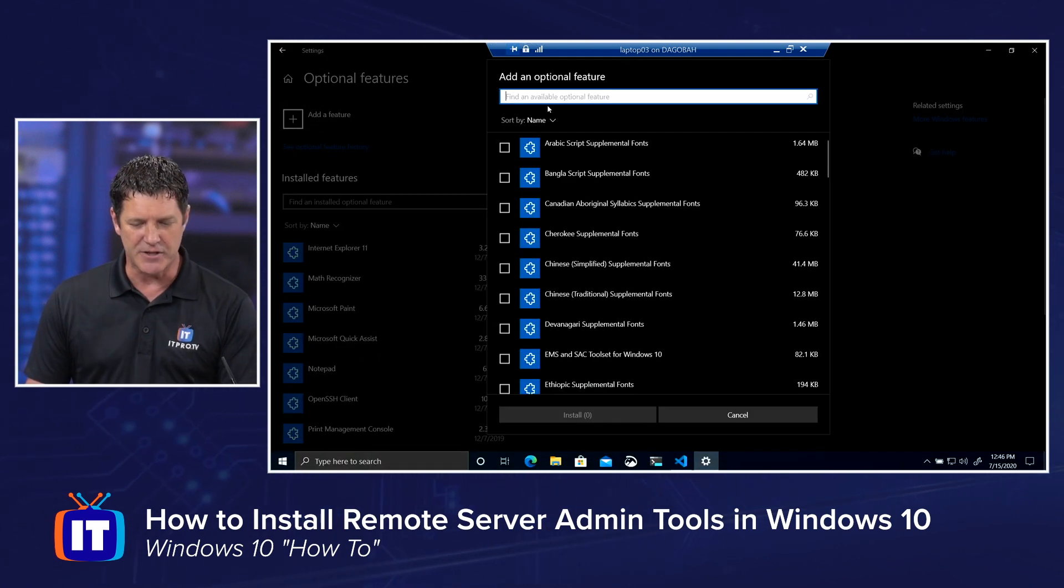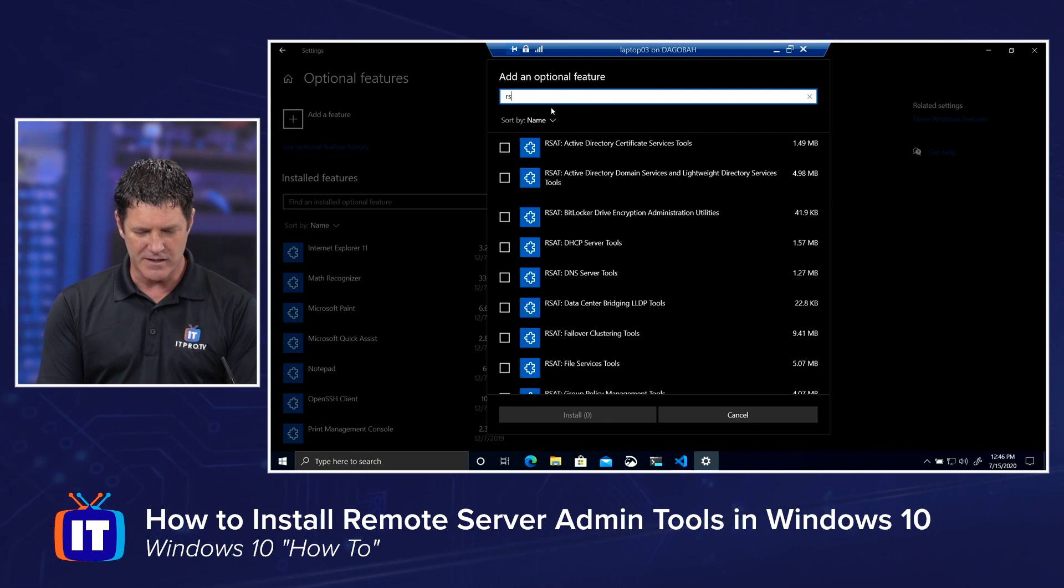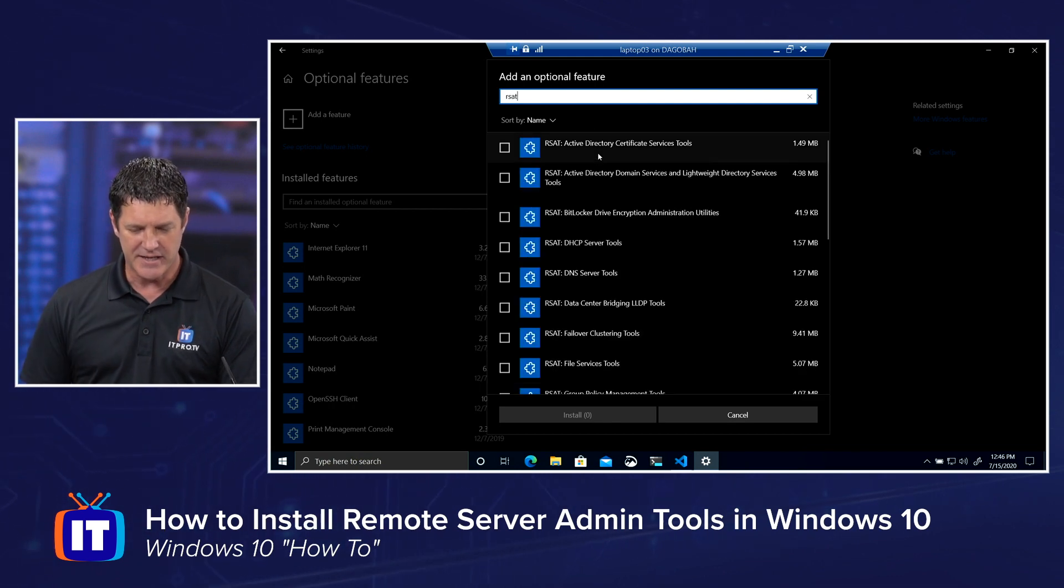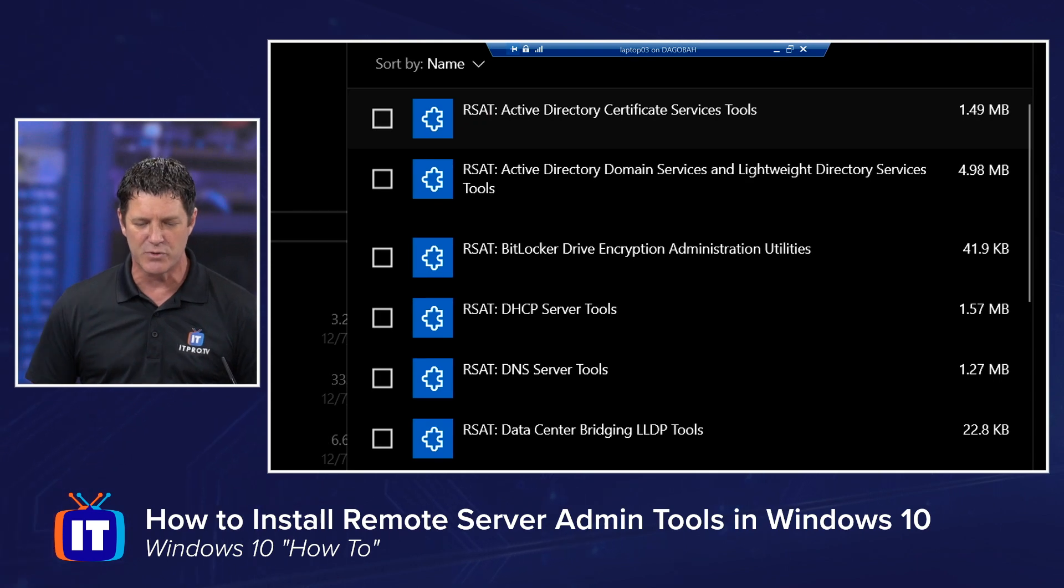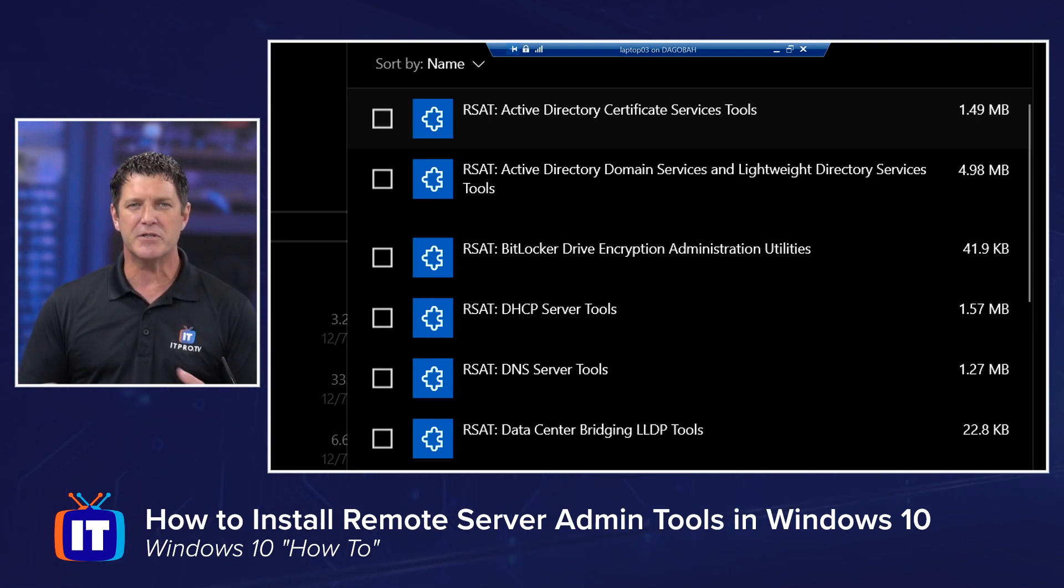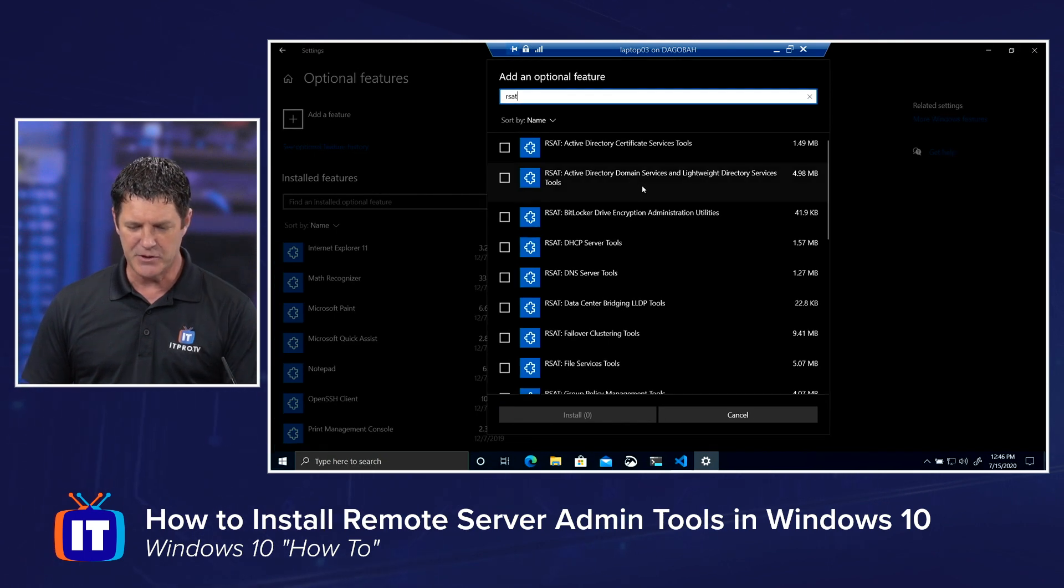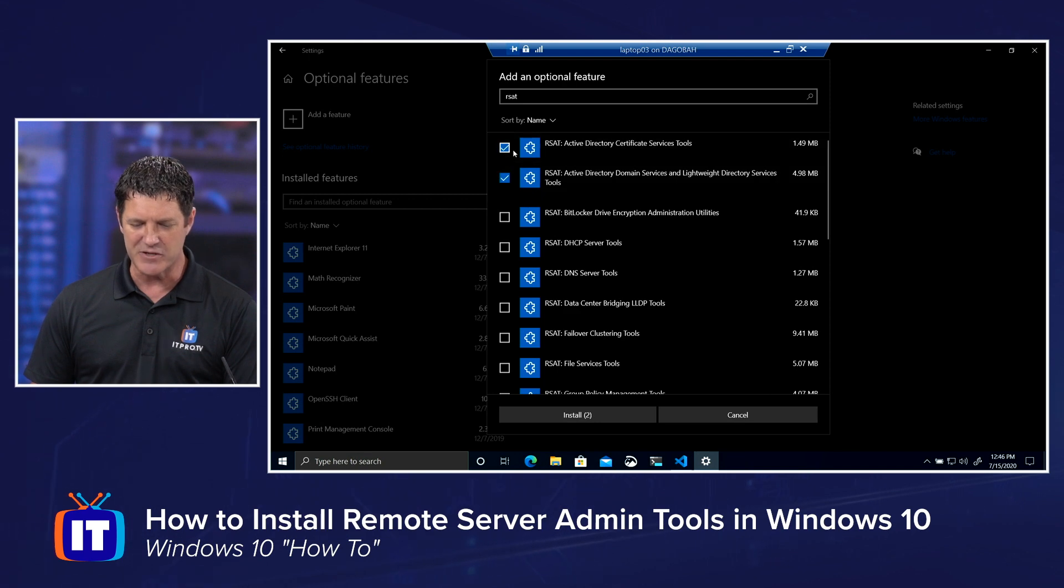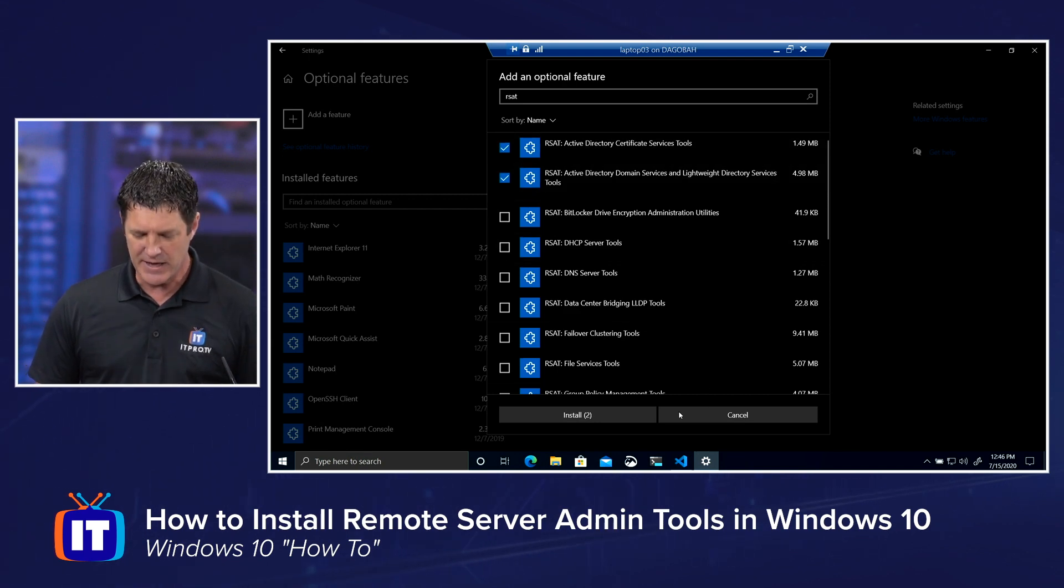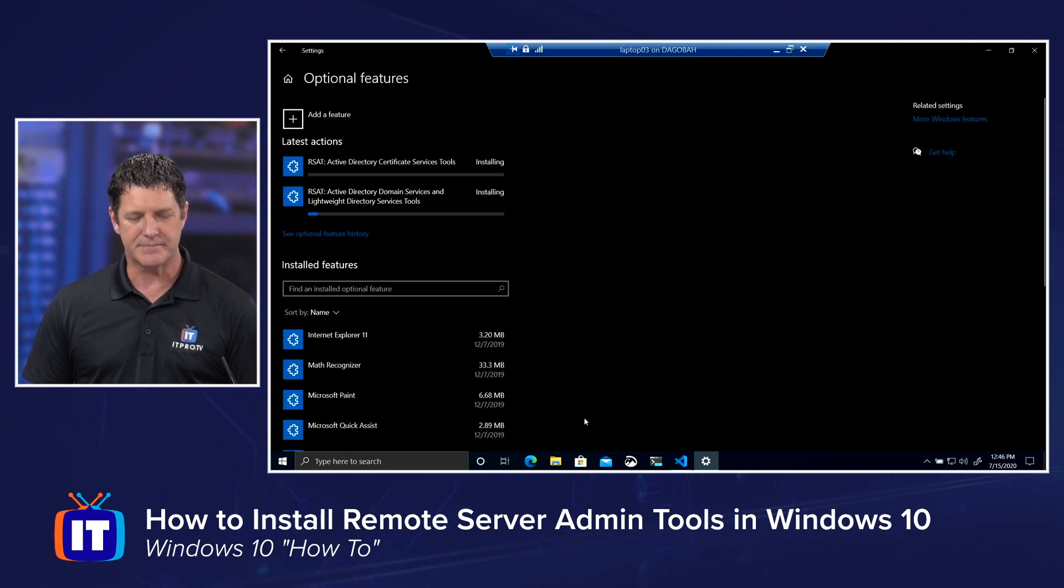Click Add a Feature. Then in your search dialog, simply type in RSAT. You'll see a list of all of the different remote server administration tools that you can choose to install. Let's pick one or two and we'll go ahead and install them. How about we do Active Directory Domain Services and maybe Active Directory Certificate Service. We'll just grab those first two there. Then go ahead and click Install down at the bottom.